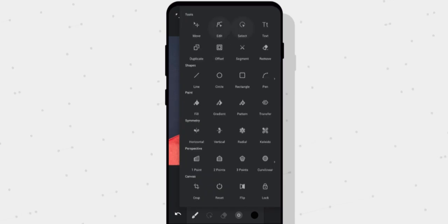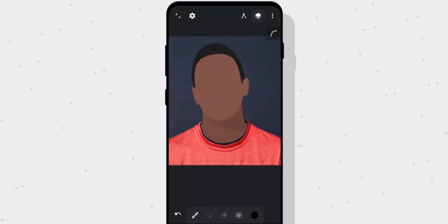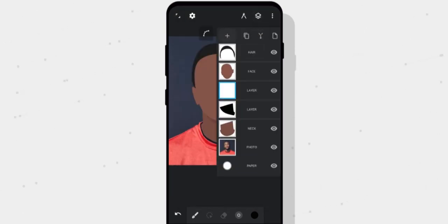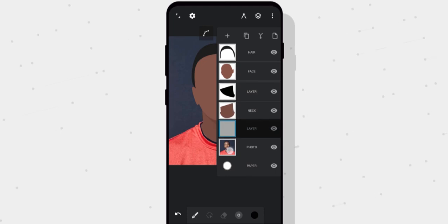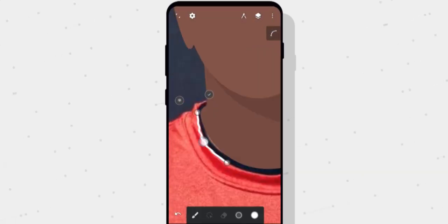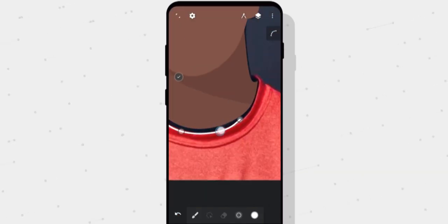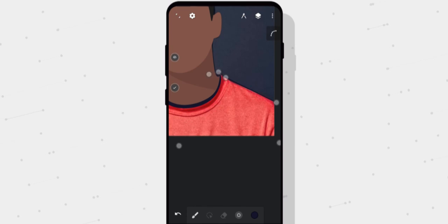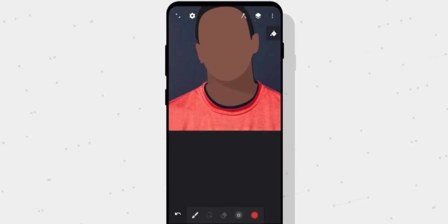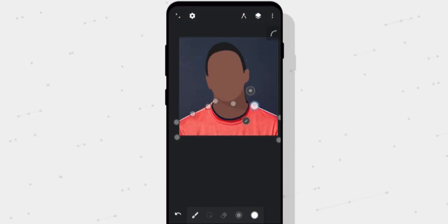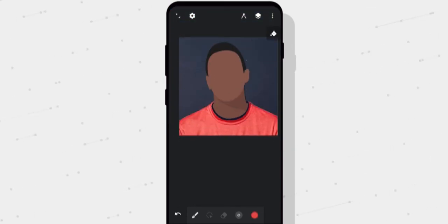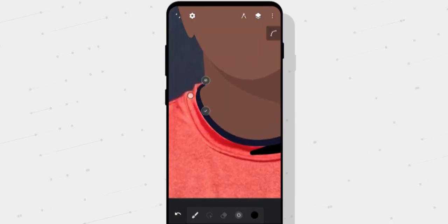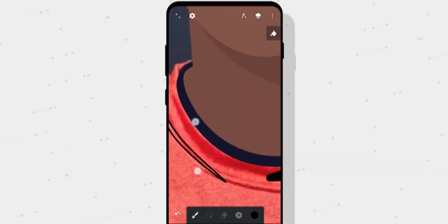The rest of this process goes the exact same way. For the shirt, create a layer below everything else so your face and neck are on top. I'll speed through the rest of this process since there's no point in explaining the same thing again. If you have any questions or are confused about a certain step, leave your questions in the comments below and I'll do my best to answer them as fast as I can.